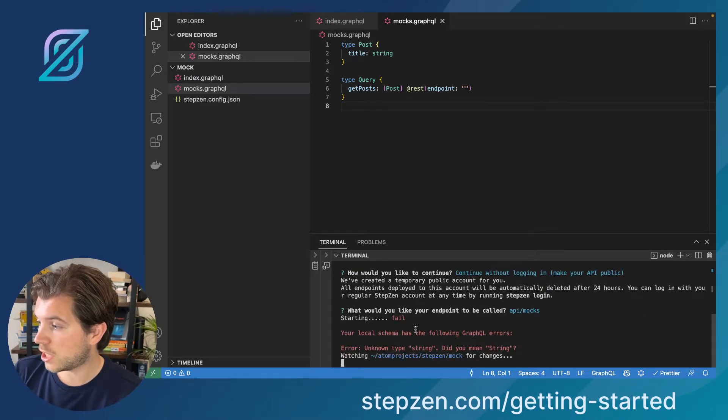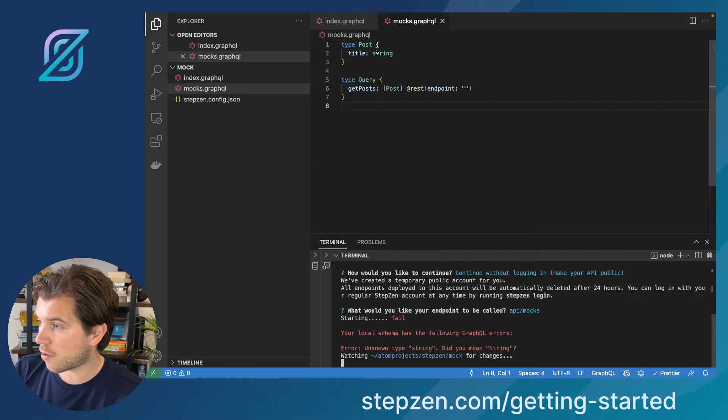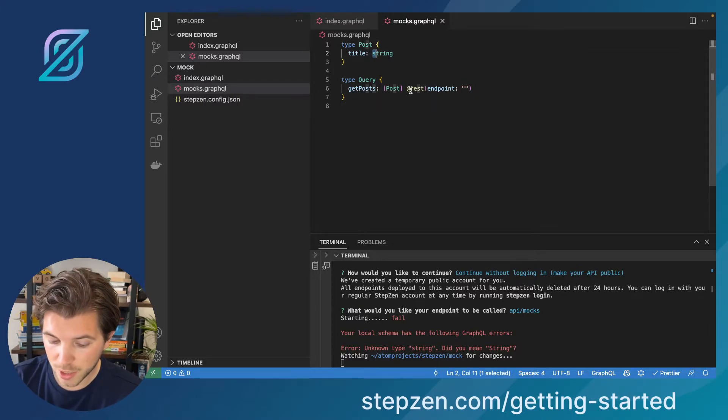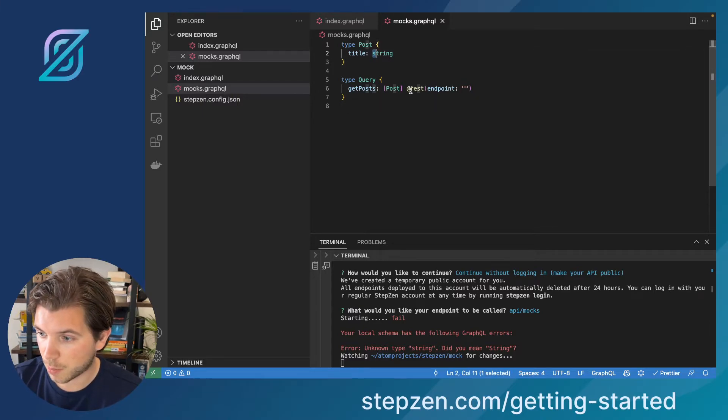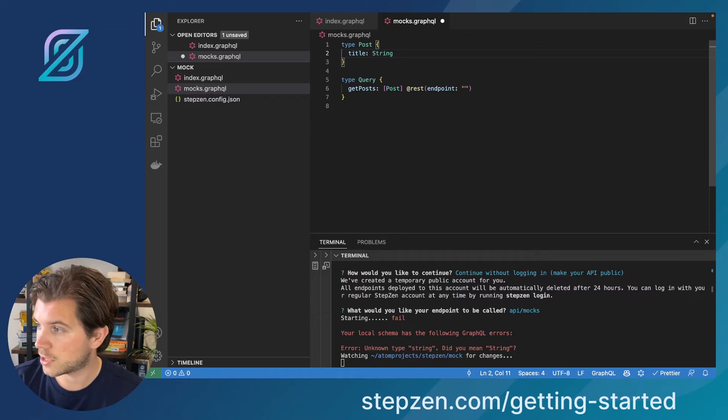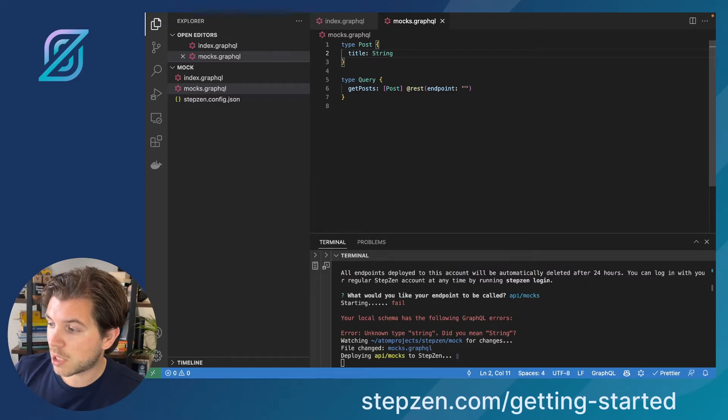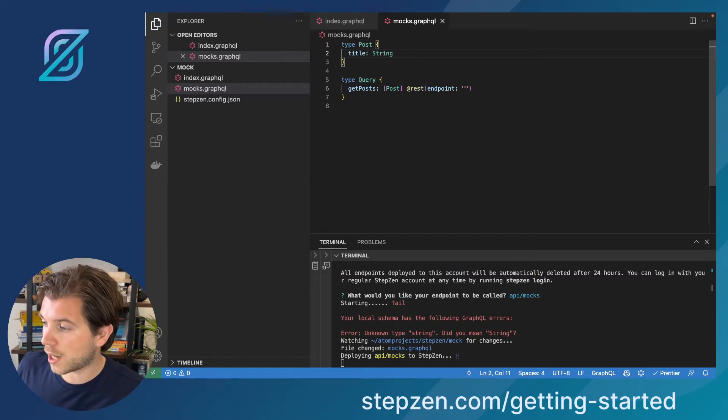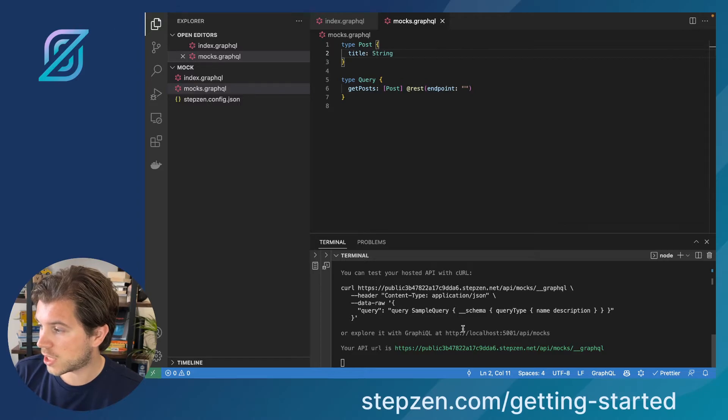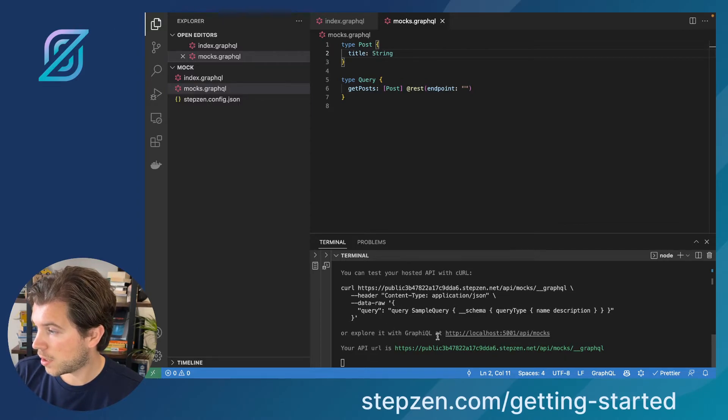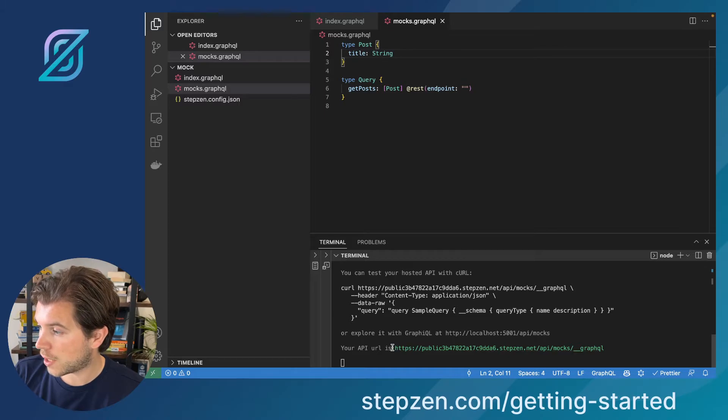In here you can see we already get an error because supposedly string is with an uppercase S, which is fine. I will save it. And then Stepzen will start to work again. It creates an endpoint for me that is available at localhost and also at a deployed endpoint.